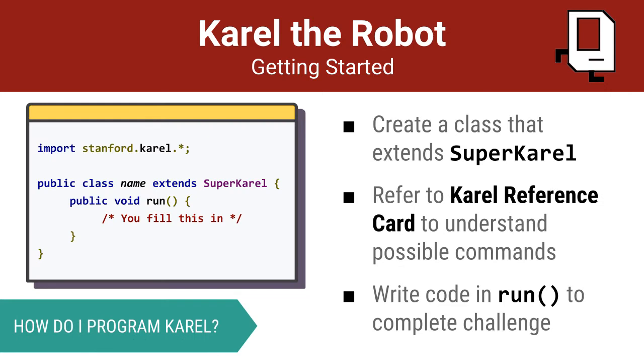You will be writing simple classes that extend the provided SuperKarel class. Referring to the Karel reference card and the related Java docs, you will complete the body of the run method so that Karel accomplishes his mission.